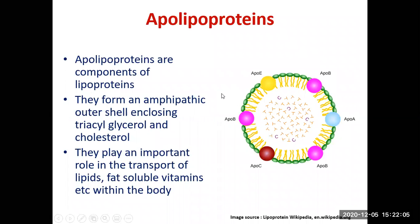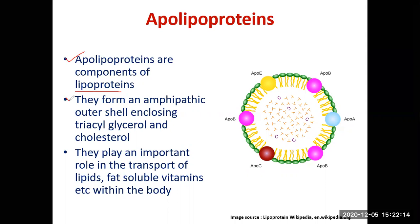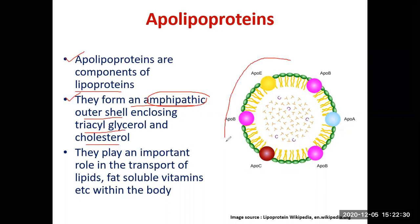So what are apolipoproteins? Apolipoproteins are components of lipoproteins. Lipoproteins form an amphipathic outer shell — amphipathic means having both hydrophilic and hydrophobic groups — enclosing triacylglycerol and cholesterol.